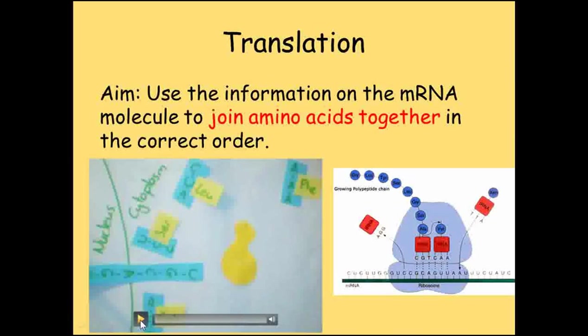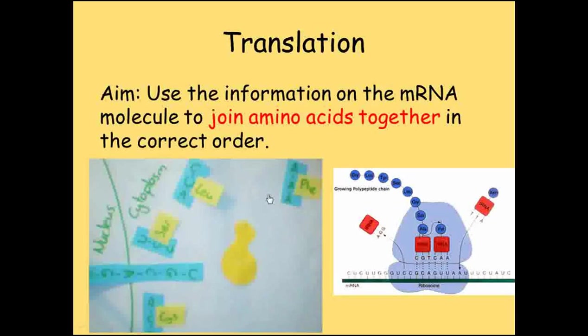Now that we have a copy of the gene's information, we need to use it to make our protein. The stage where the protein is actually constructed is called translation and takes place on a ribosome.